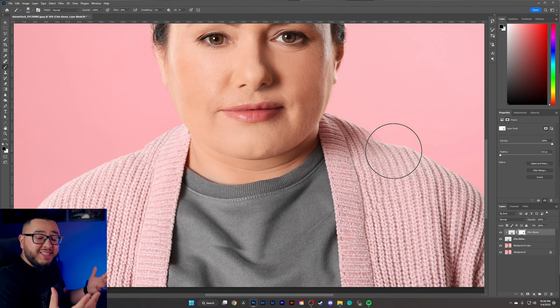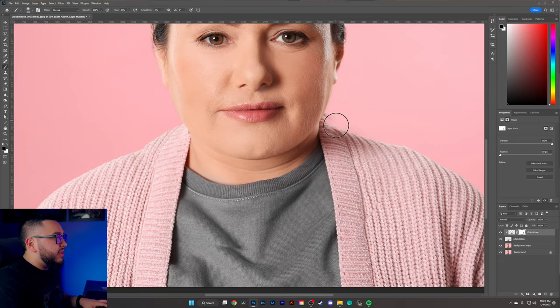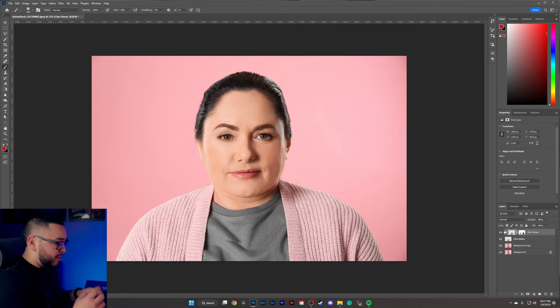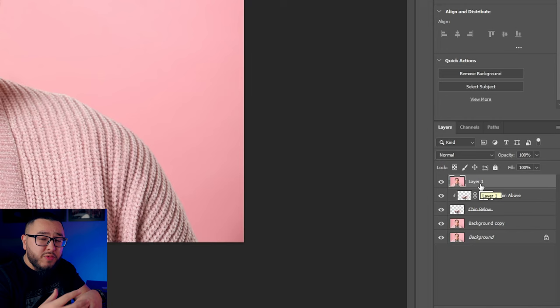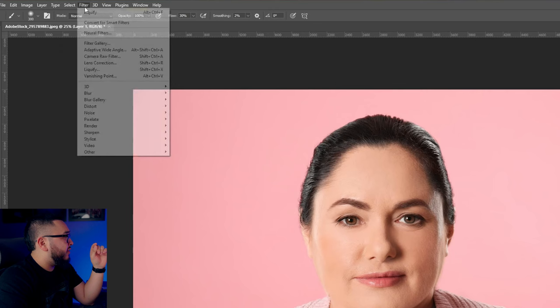Continue to clean this up, then click back on the 'chin above' layer and click in this area to deselect the layer mask. Now hold Shift+Ctrl+Alt and click E — this creates a brand new merged layer with all of the effects. On this layer, go to Filter and click Liquefy.